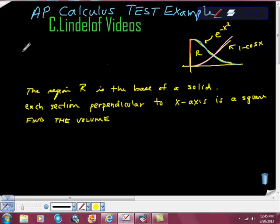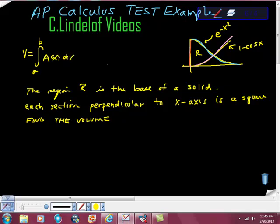The easiest thing to start with is this idea: when we have the volume of known cross sections, what we want to do is take the definite integral from A to B of A(x) dx. A(x) — this is really, really important — is the area of the specific shape that you're talking about. In this case, we're talking about squares.